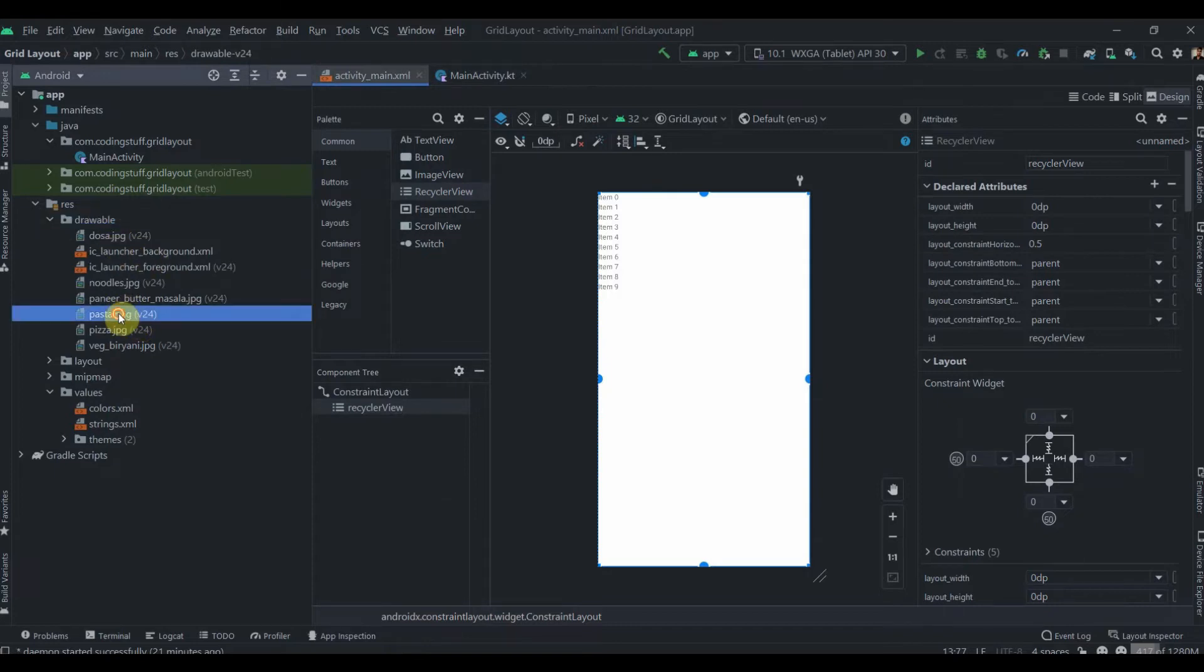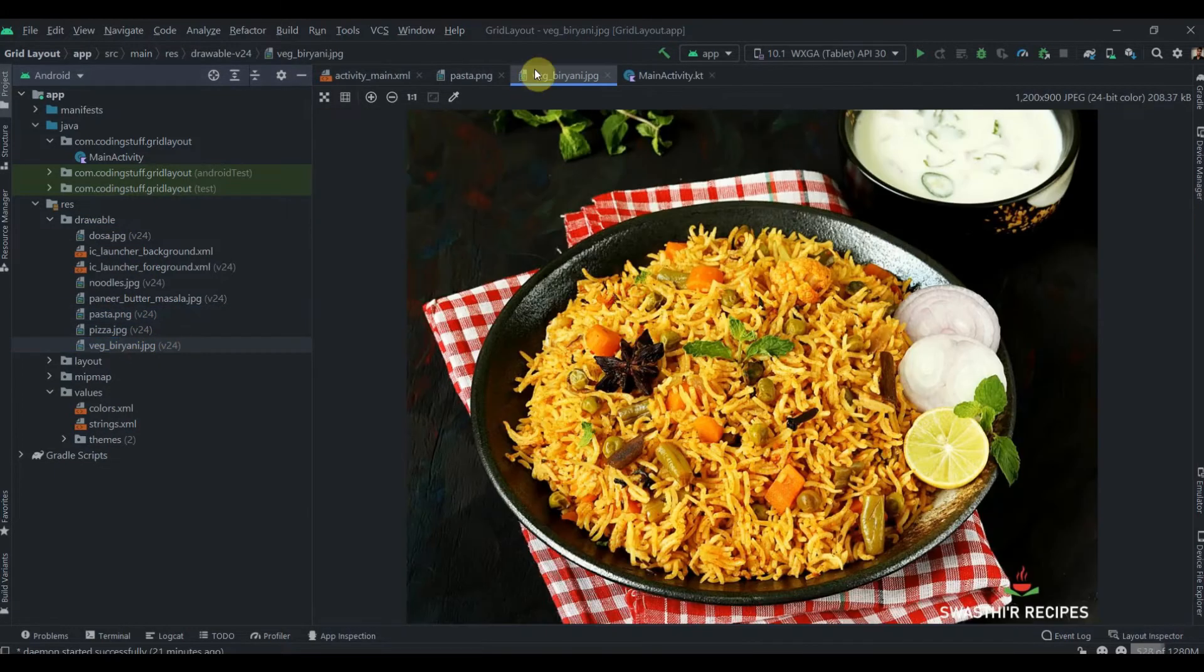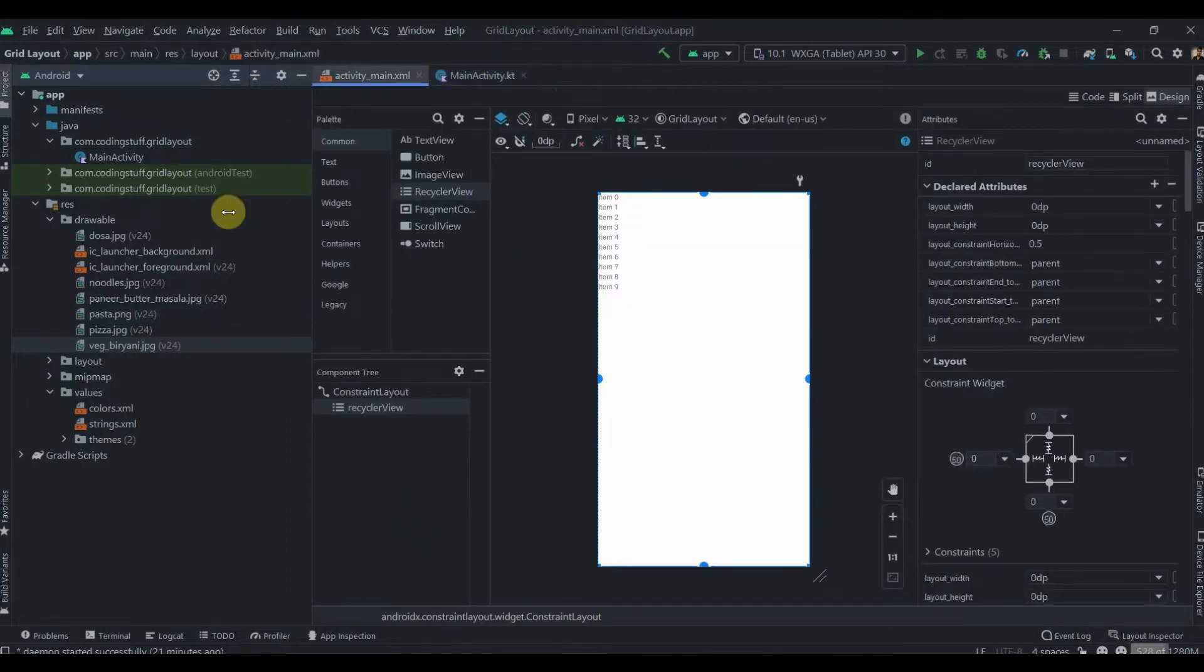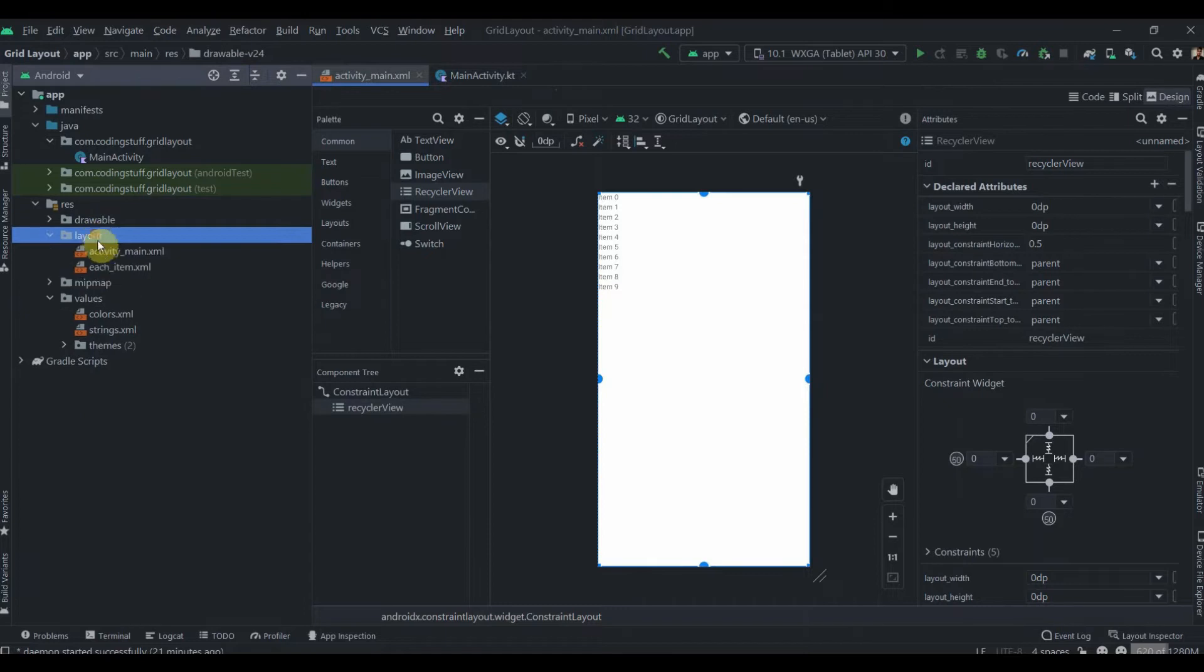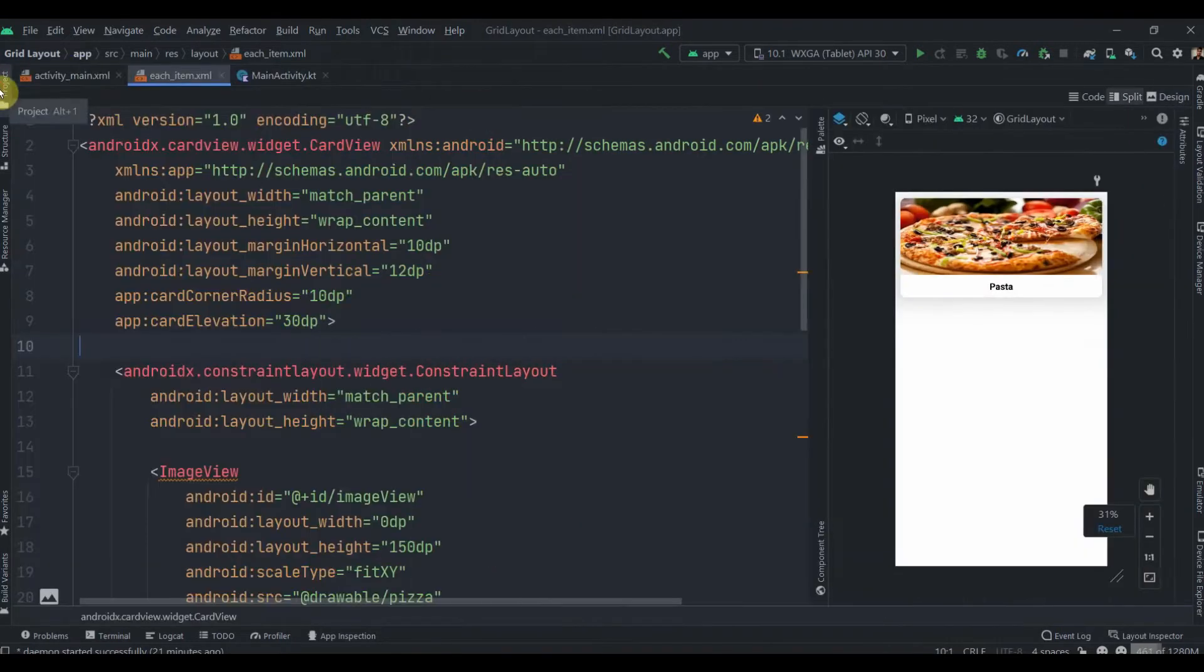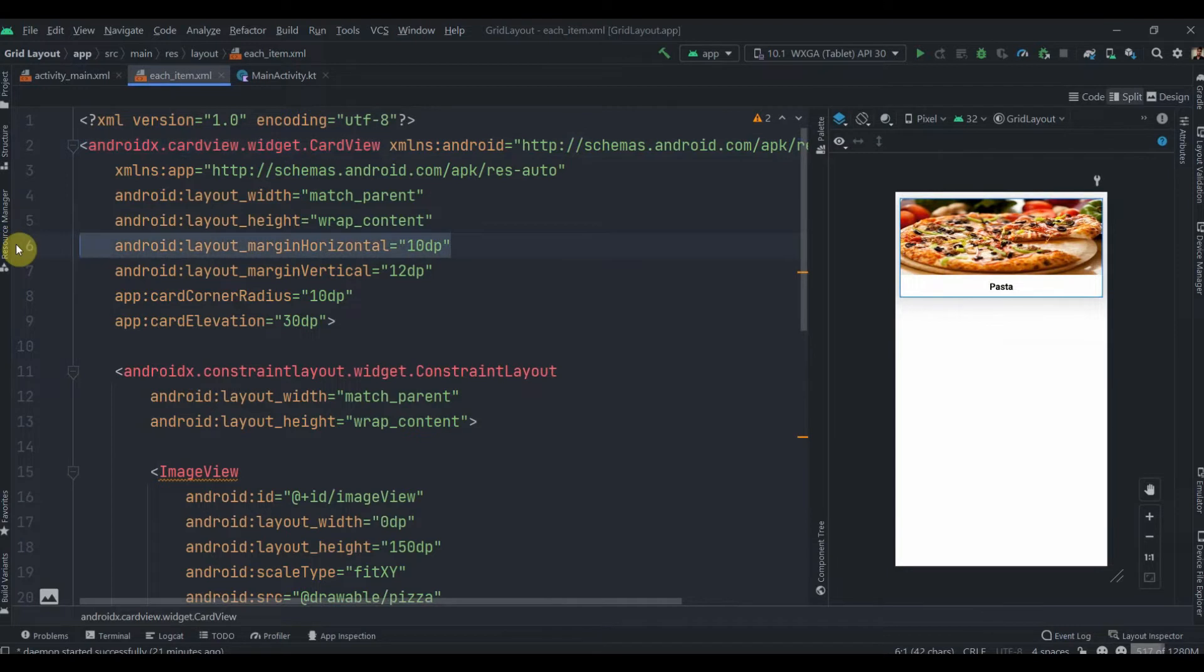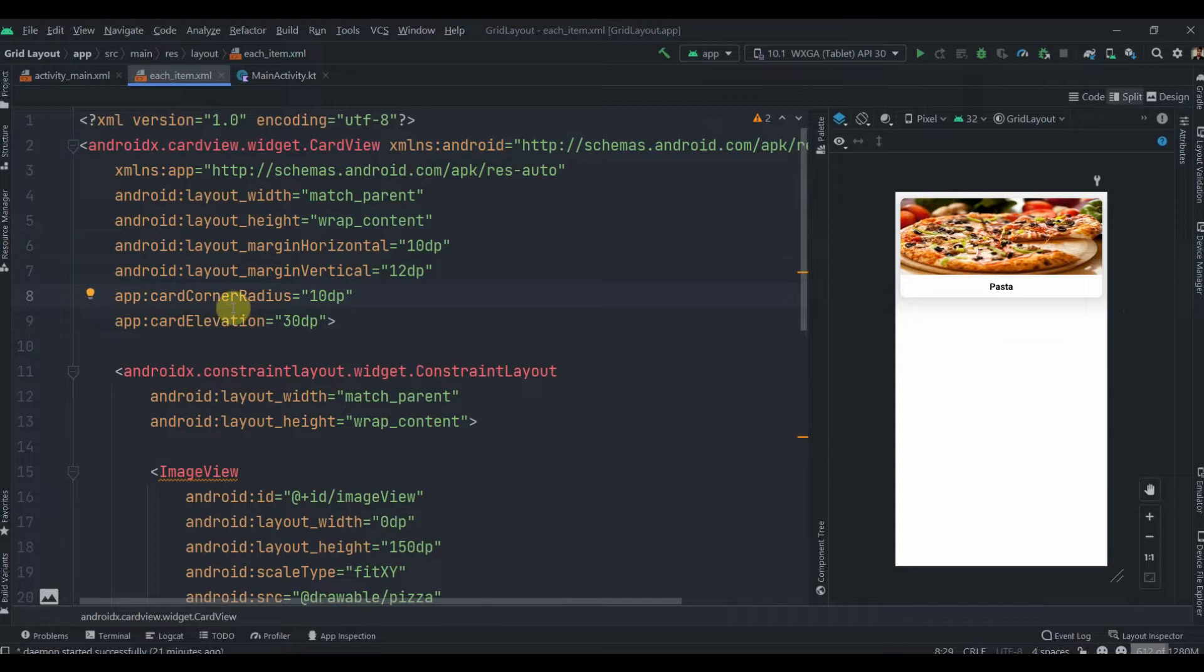Inside the drawables I have added some food images as you can see, so we'll be using these images in the grid view. In the layout I have another layout which is each_item, so let me walk you through it. It's a CardView with margin horizontal 10dp, margin vertical 12dp, corner radius 10dp, and card elevation of 30dp so you can see a little bit of shadow effect.